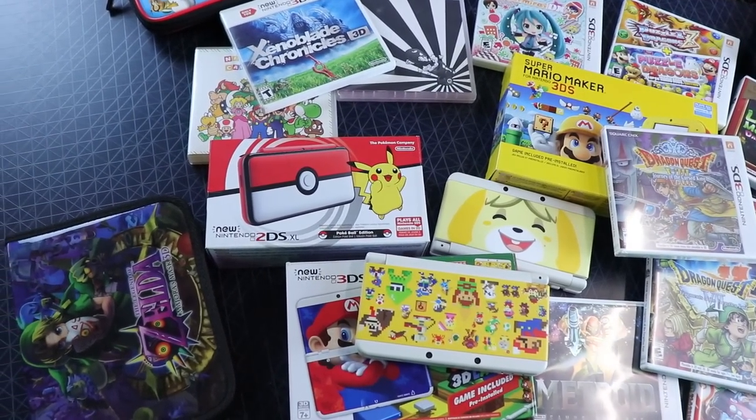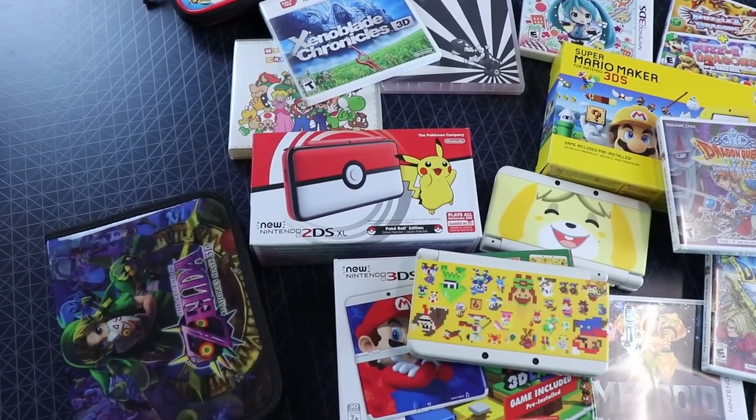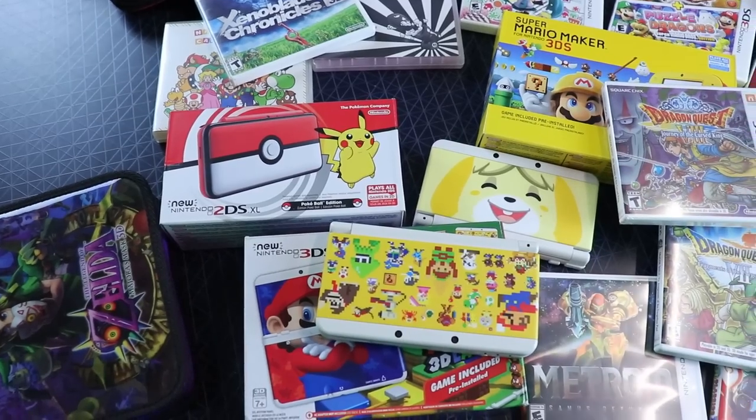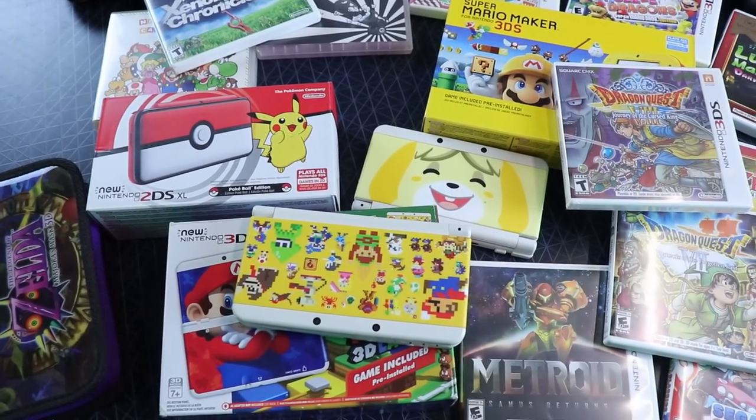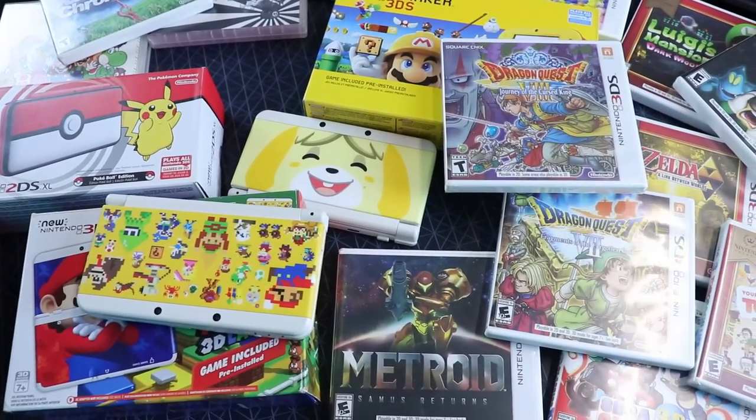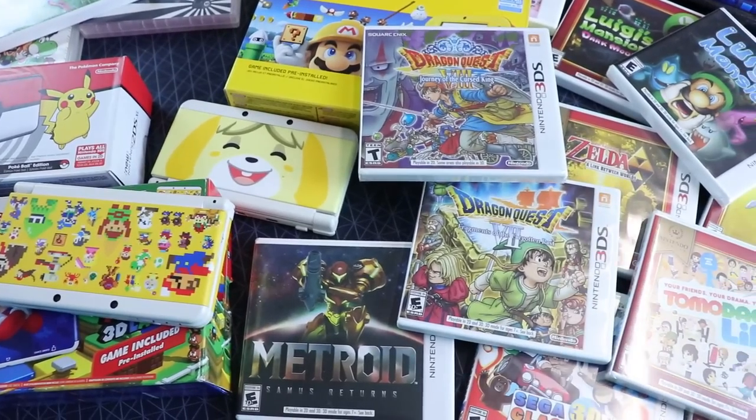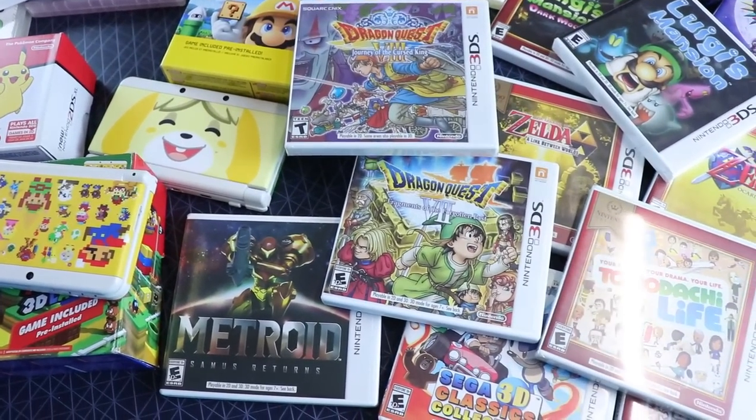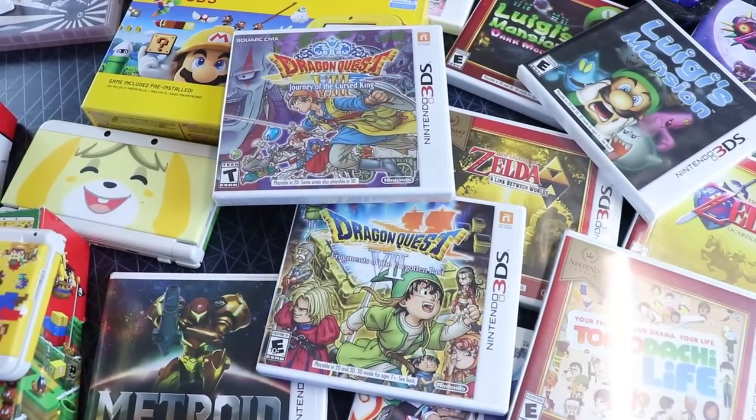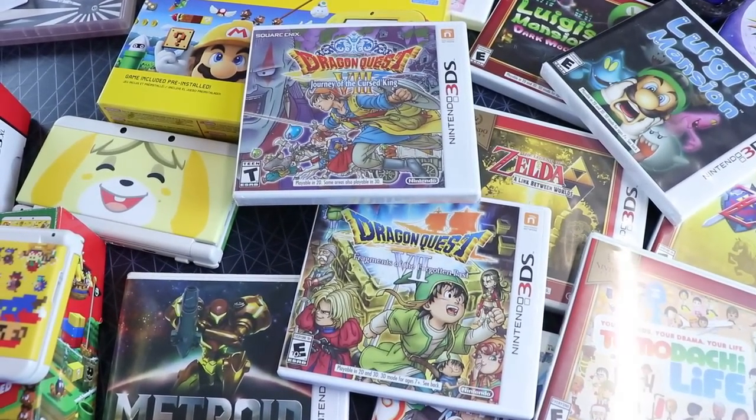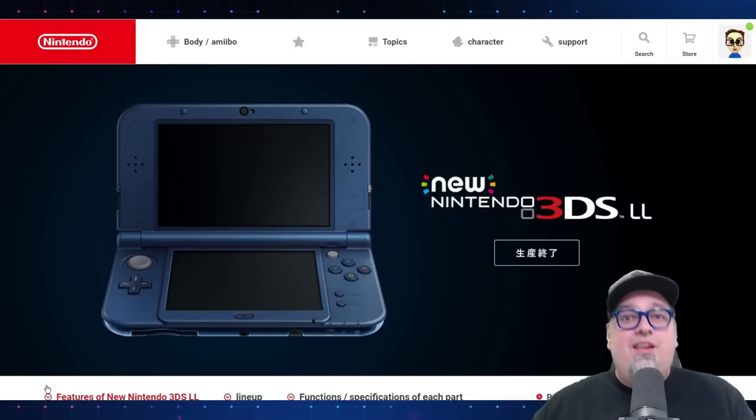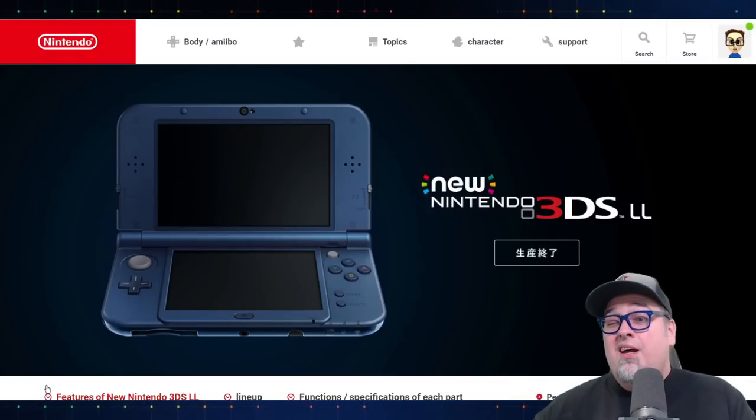It had a very rocky start, and this is probably the one console handheld, whatever you want to consider it, that I've actually collected for. I always say I don't really consider myself a collector. I buy games that I want to play, and then a lot of times I get rid of them if I'm just done with it and move on. With the 3DS, I just continued buying consoles, new versions. Occasionally I would get rid of a handheld. But everybody in my house really enjoyed the 3DS.